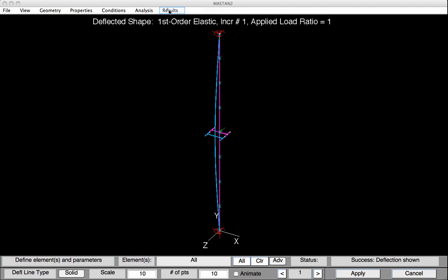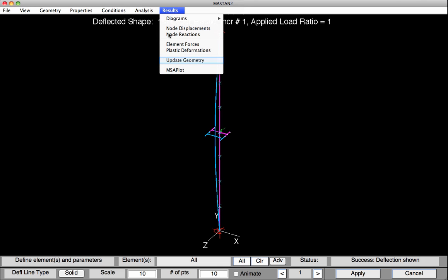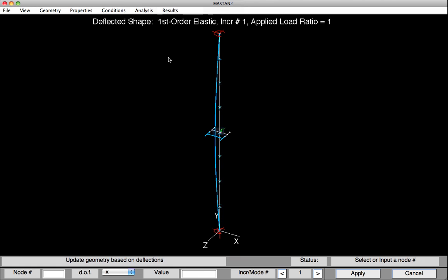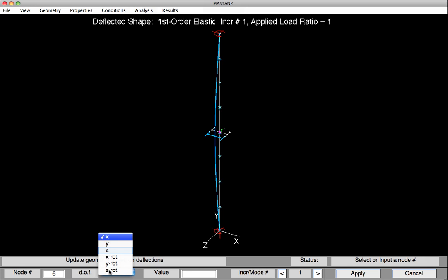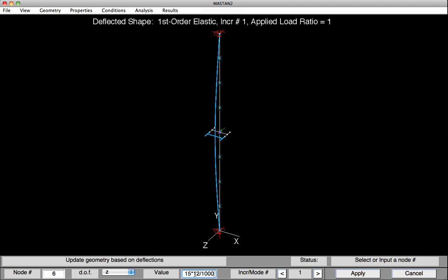We can now update the geometry to include this initial imperfection in our original model. To do this, I'll select Results, Update Geometry. I'll select the node of interest, mid-height. Select the direction in which I want to scale the deformation, so in the Z direction. The value I'd like to have is 15 feet times 12 inches per foot divided by 1,000. Hit Apply. And the geometry has been scaled so that there is now an out of straightness in the column of L over 1,000 at that center point.